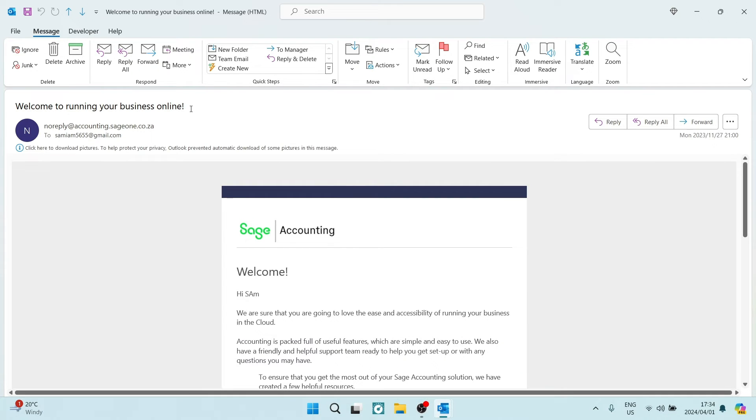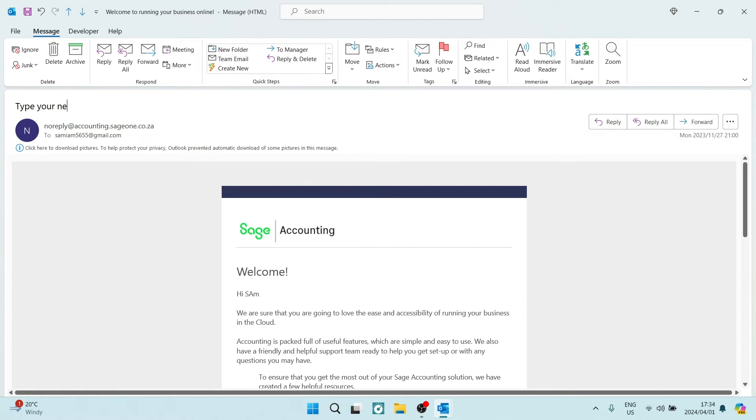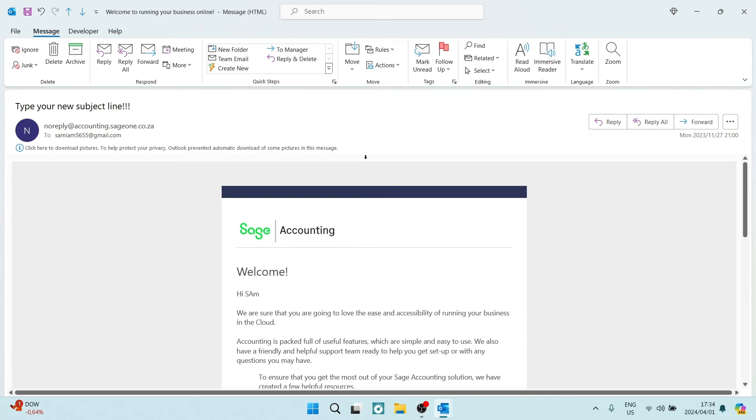What you can do now is literally just type your new subject line and just like that your new subject line will be included into your reply.